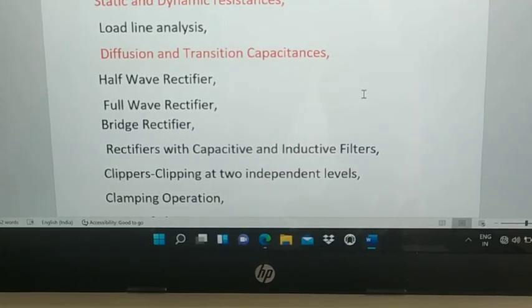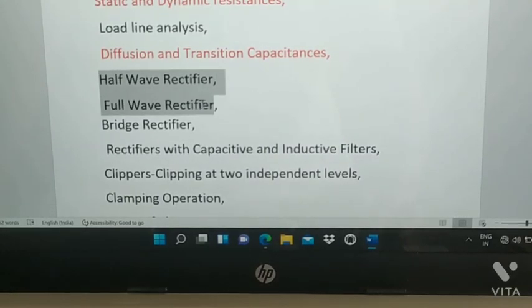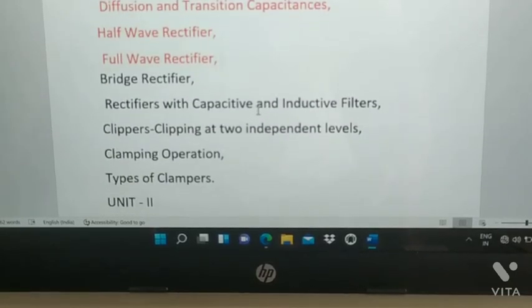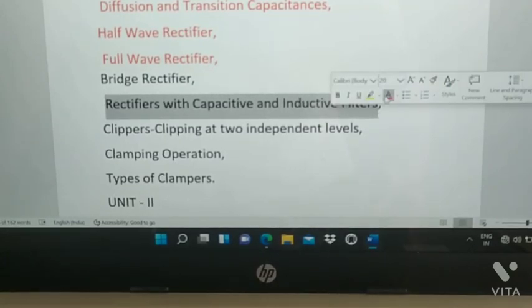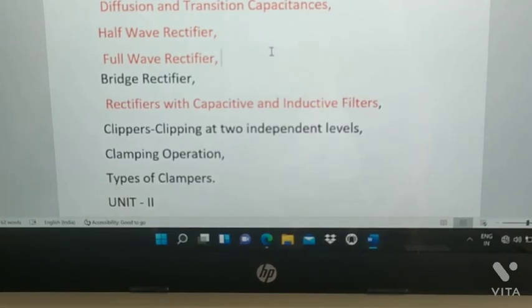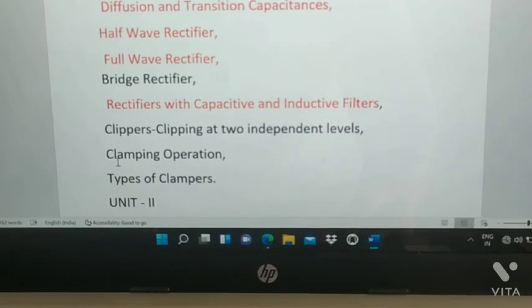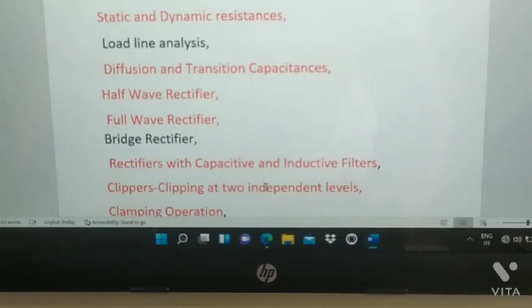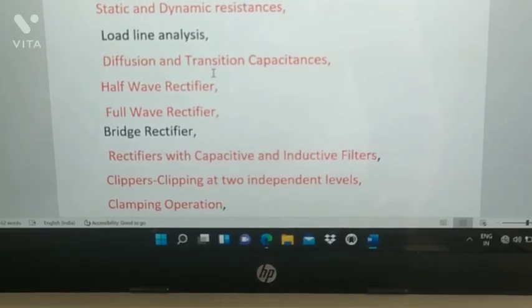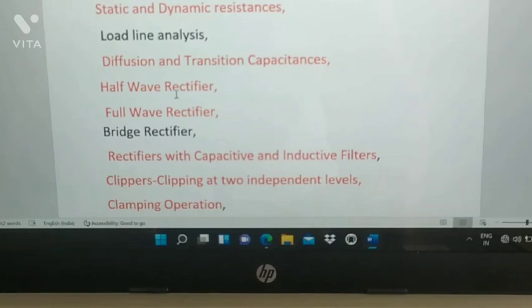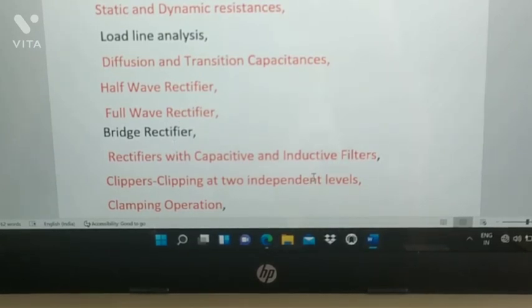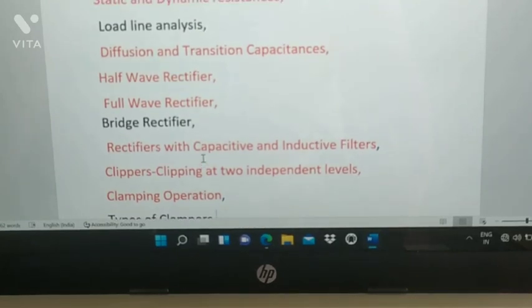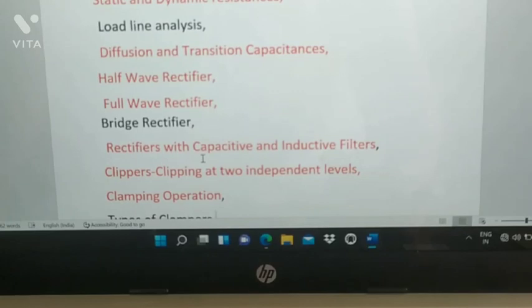Continuing Unit 1: half wave rectifier, full wave rectifier, rectifiers with capacitive and inductive filter, and clippers and clamping operation. The highlighted topics — static and dynamic resistance, diffusion and transition capacitance, half wave rectifier, full wave rectifier, rectifiers with capacitive and inductive filter, and clippers and clamping operation — are most important. You need to prepare both concepts and numerical problems.